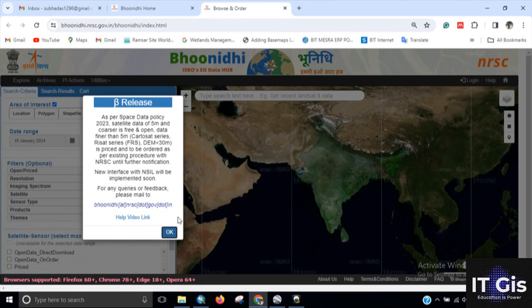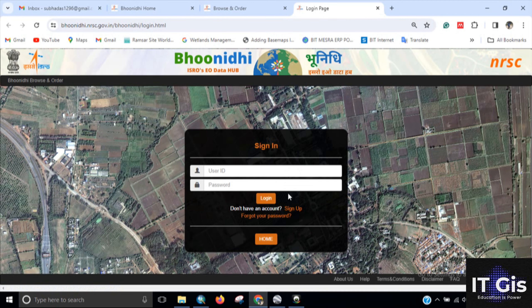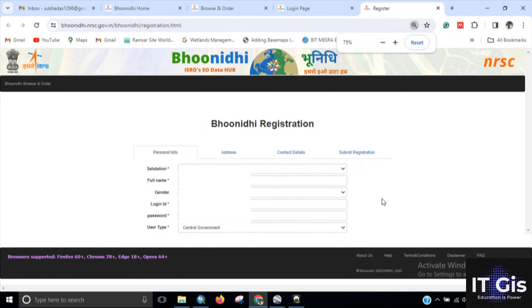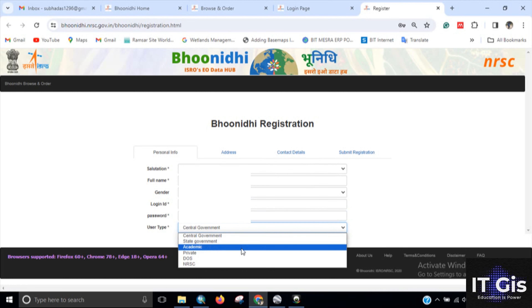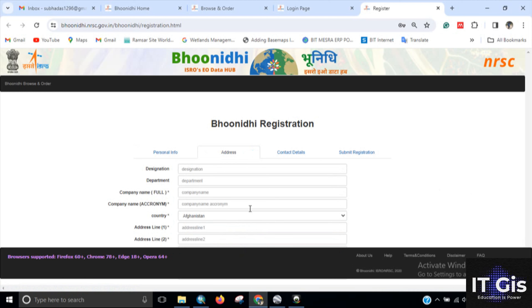Click OK. First you need to log in — click on the Login button. If you have a user ID and password, enter them and click Login. Otherwise click on the Sign Up button. It will ask for your personal information: enter your name, gender, login ID, password, and set the user type as Academic.